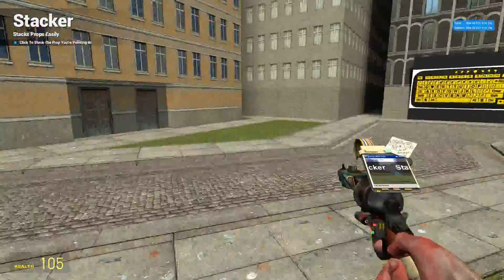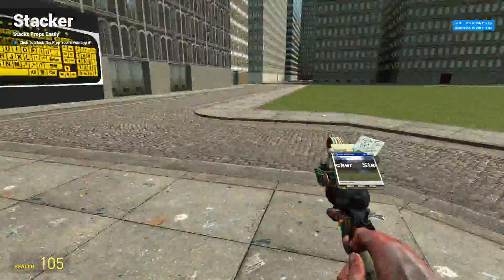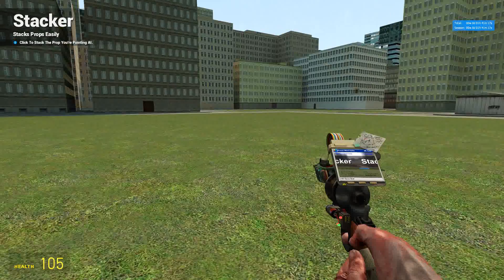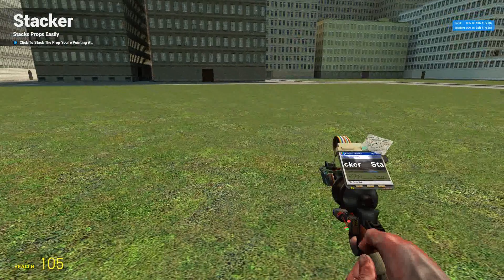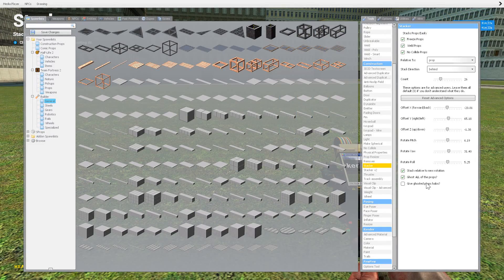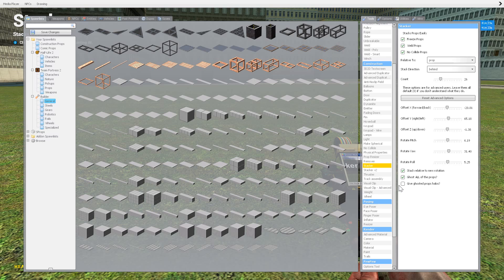All right, this is tutorial 9 of Garry's Mod. We were going over Stacker last time and I kind of ran out of time.